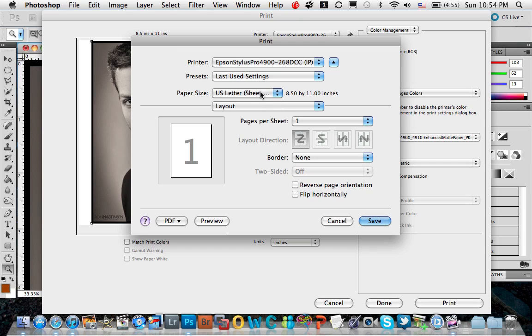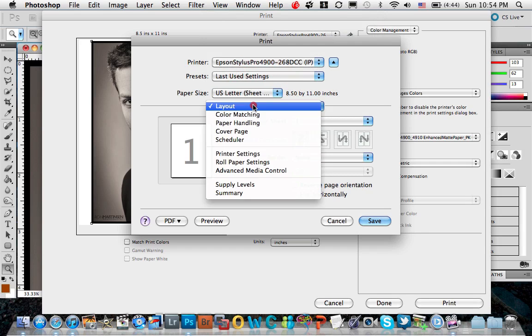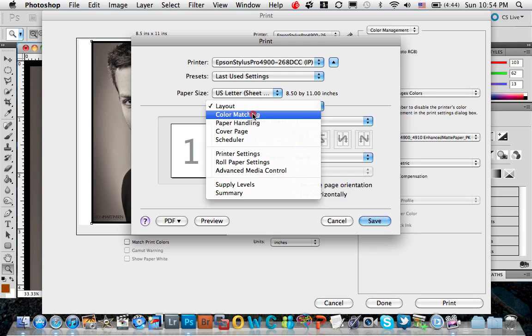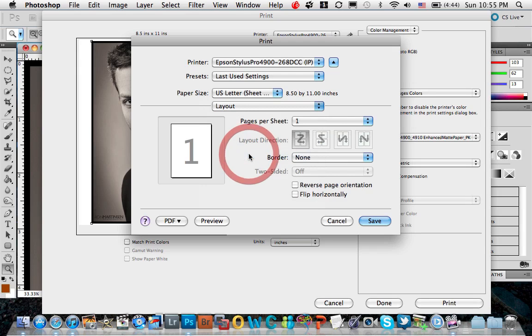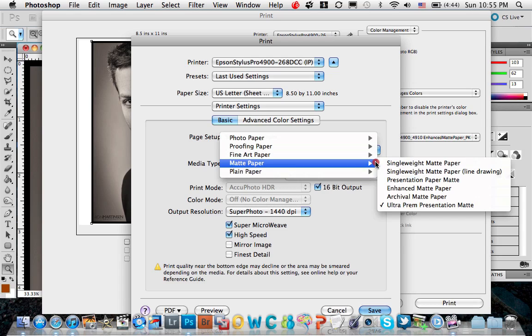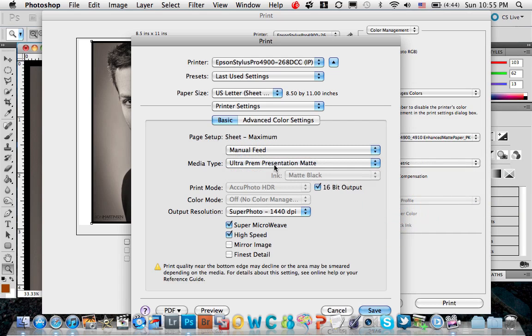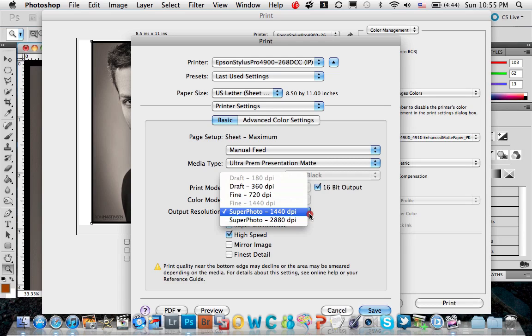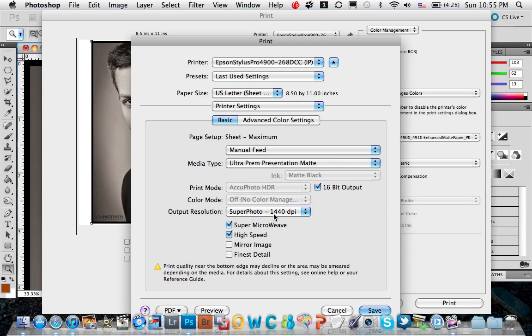Just for this print, to make sure you know that everything else is right, and just to kind of give people who are interested more information, I'll come down here and show you my printer settings. I'm choosing manual feed because I'm going to just insert this page in. I'm using matte paper, so I'm choosing the ultra premium presentation matte because that's the paper I've purchased from Epson. I'm choosing 16-bit output, and on this particular profile, I'm choosing 1440, which is fine. You can do 2880 as well, but on this particular one, it's fine.